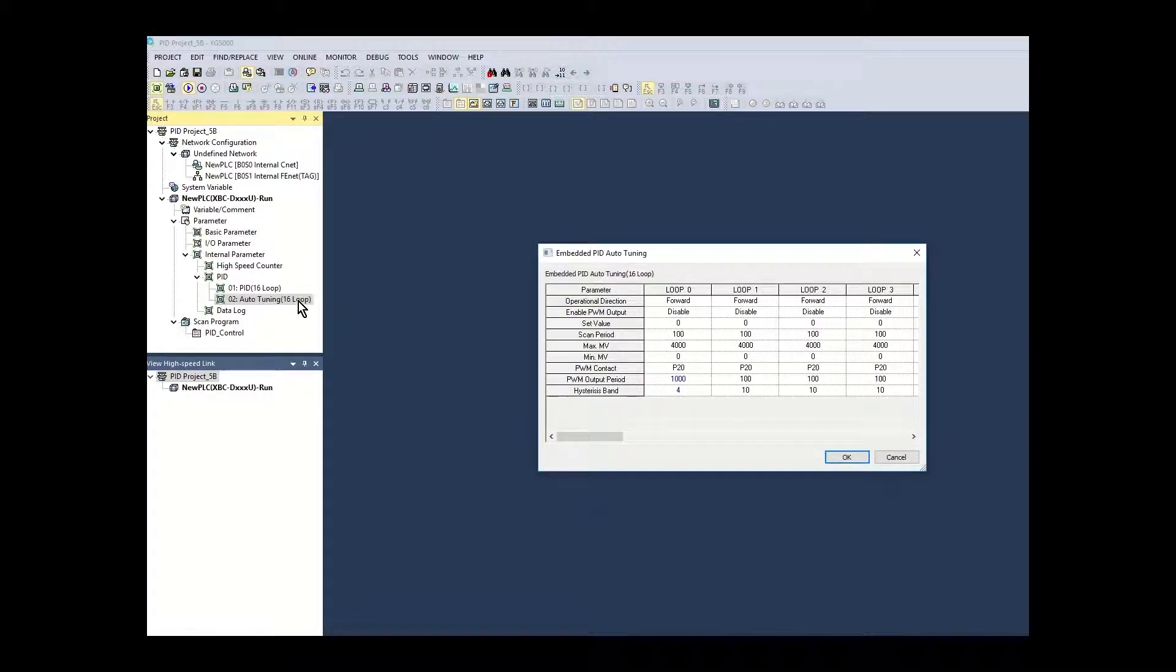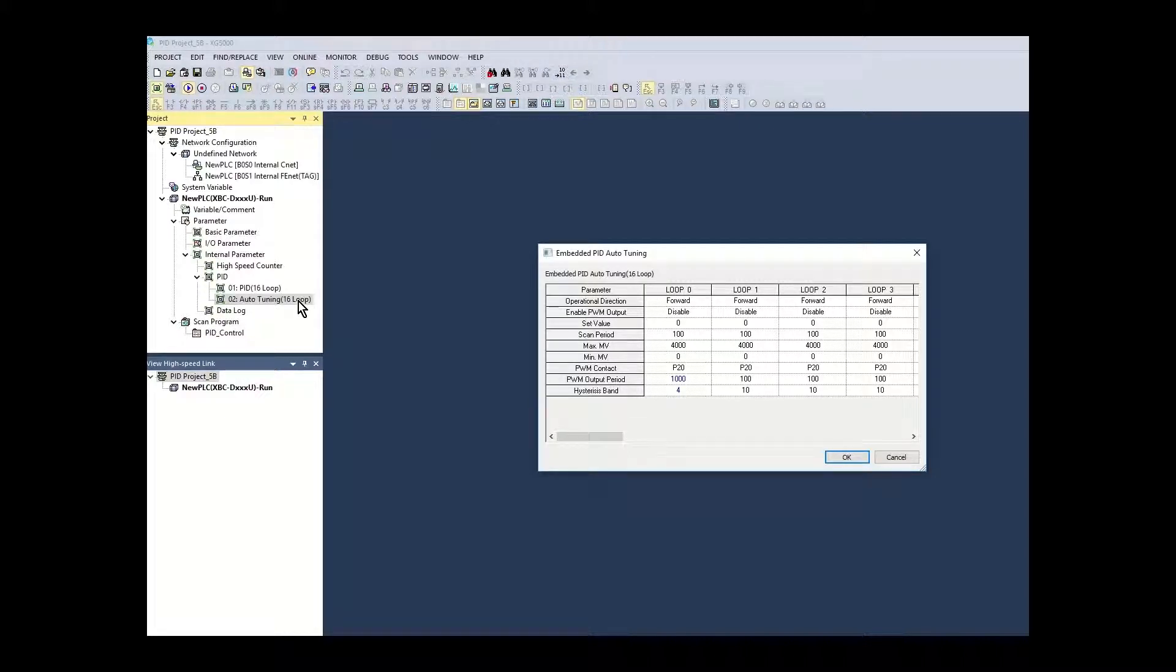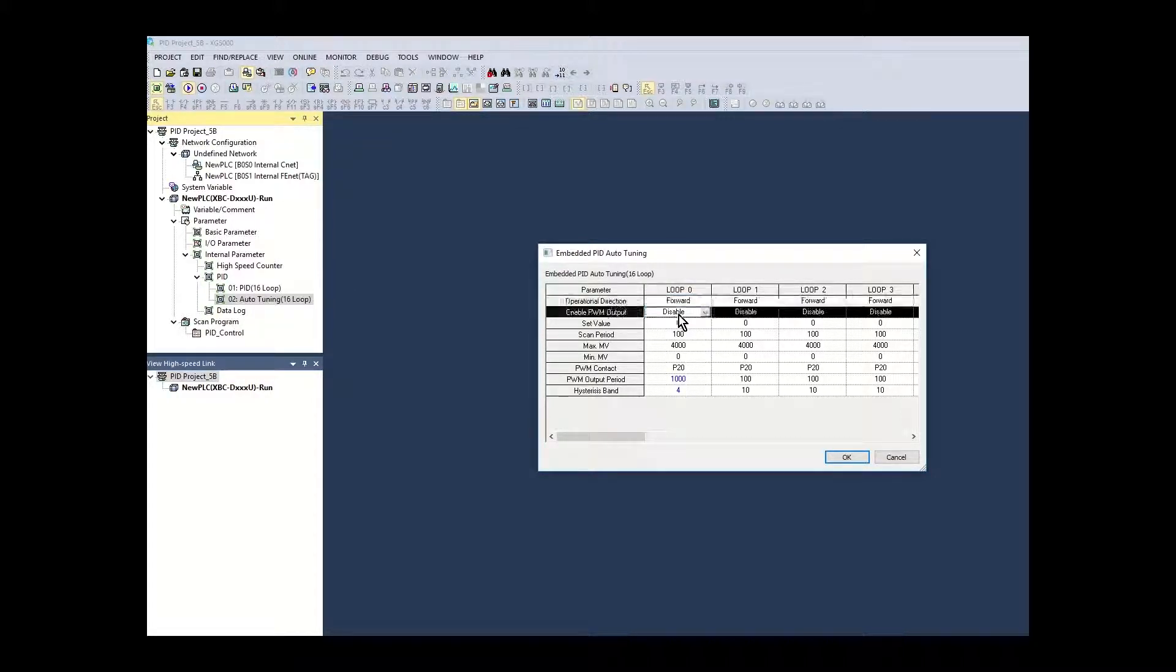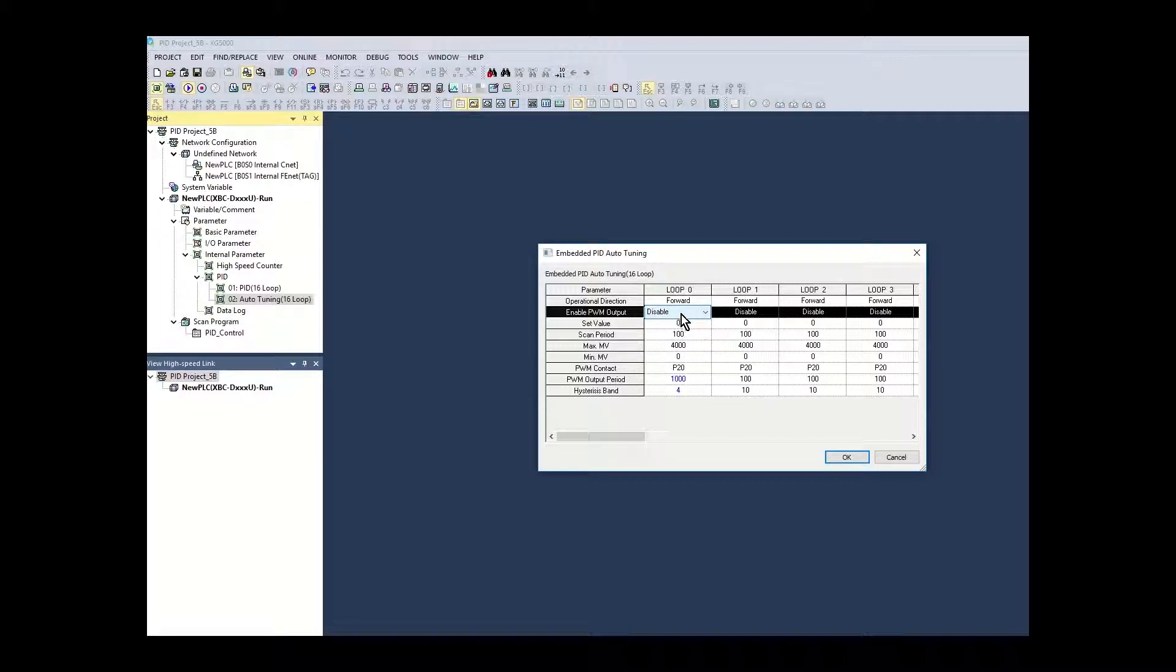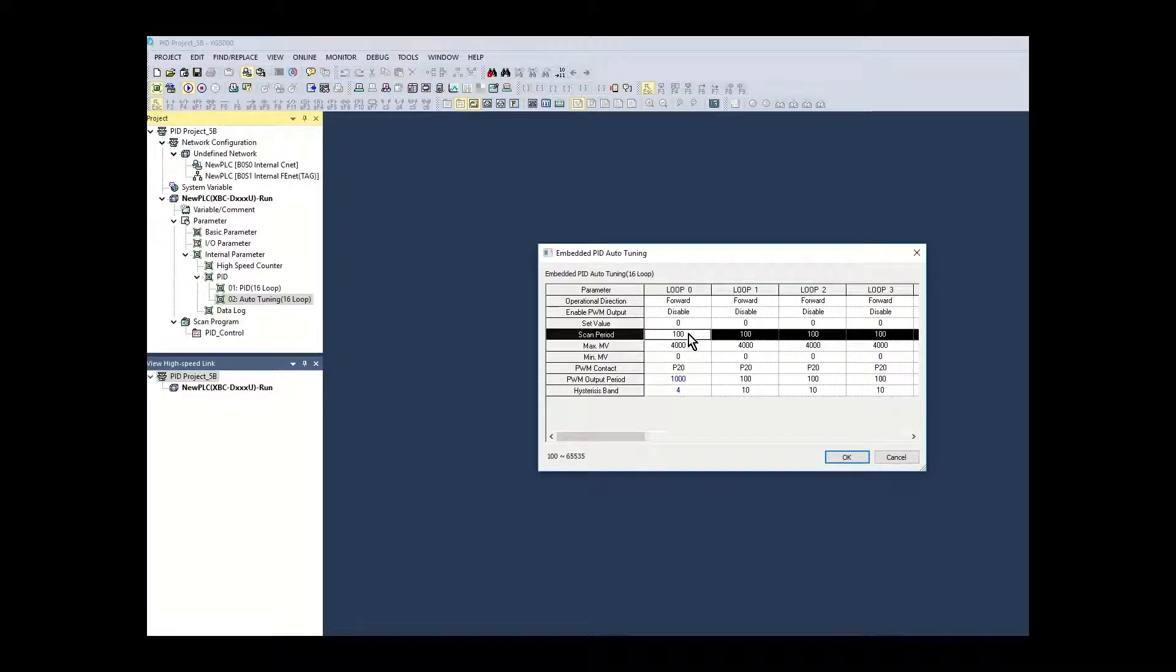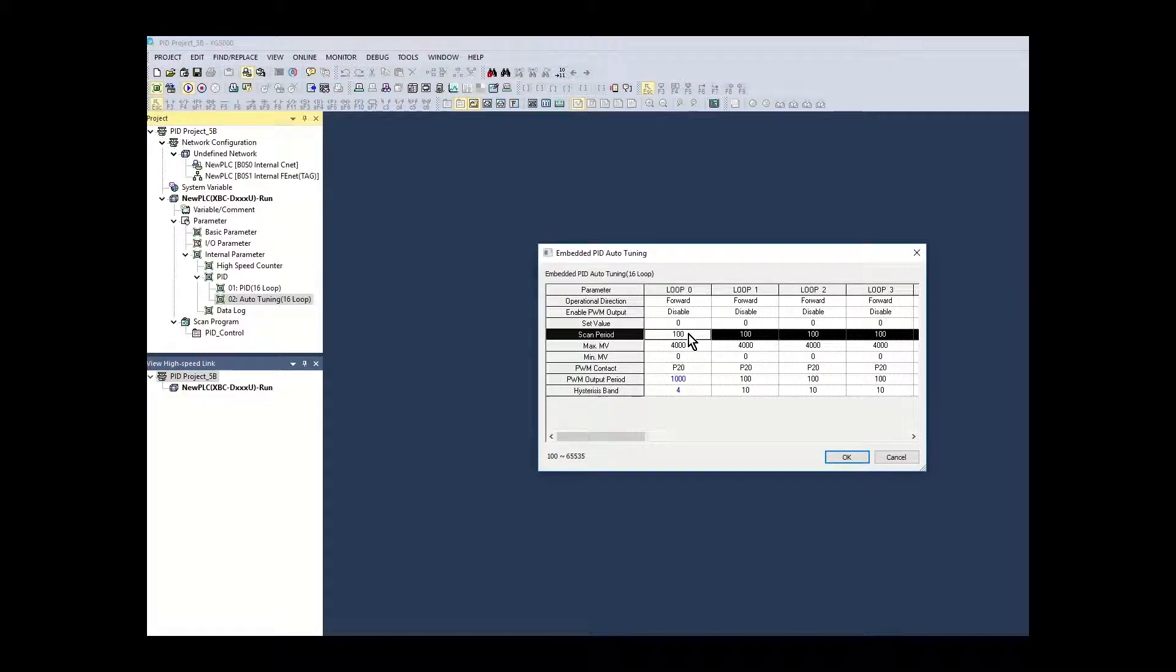These parameters are available for use in ladder logic when runtime changes are necessary. The operational loop direction is set for forward. Pulse width modulation is disabled as an analog output channel will be used for the MV output. The initial set point value is left at zero. This value will be set during autotuning. The scan period is set to 100. This is a 10 millisecond calculation cycle.